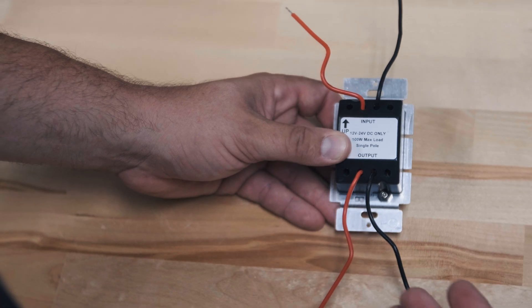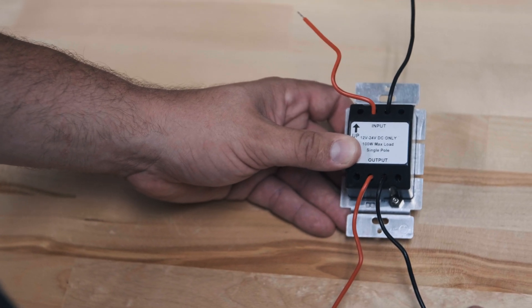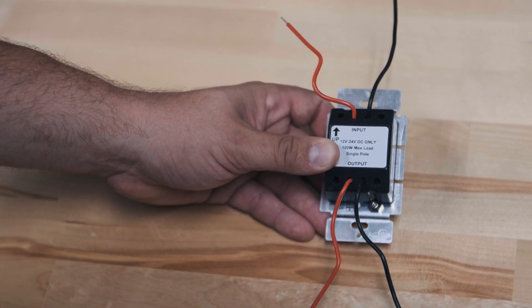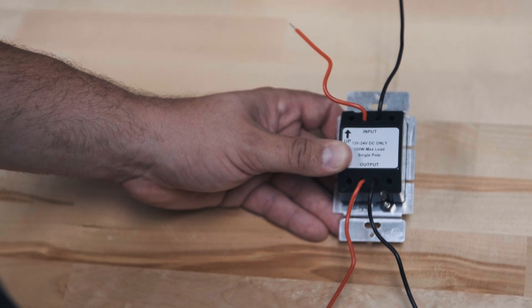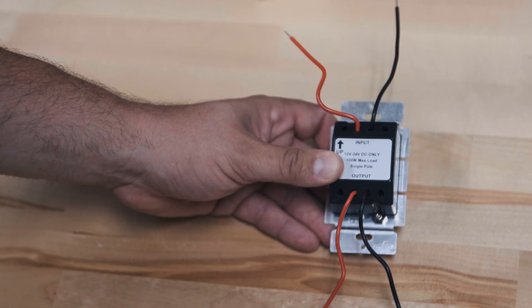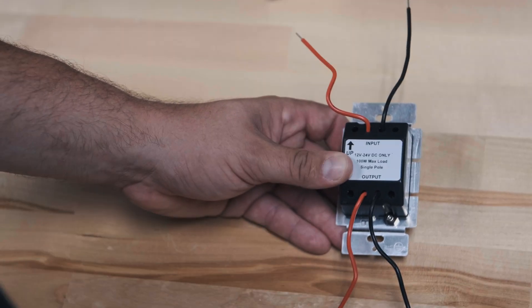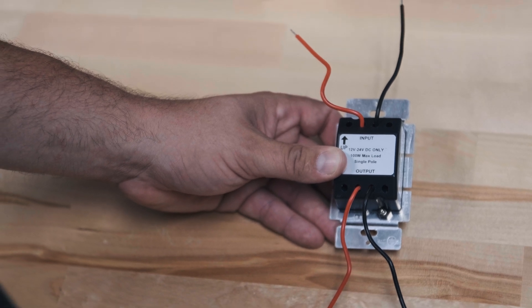So this is available in both a 60 watt and 100 watt max load version. Be sure and size the dimmer to the load that you're putting on it. So now let's go ahead and just put this into our wall.